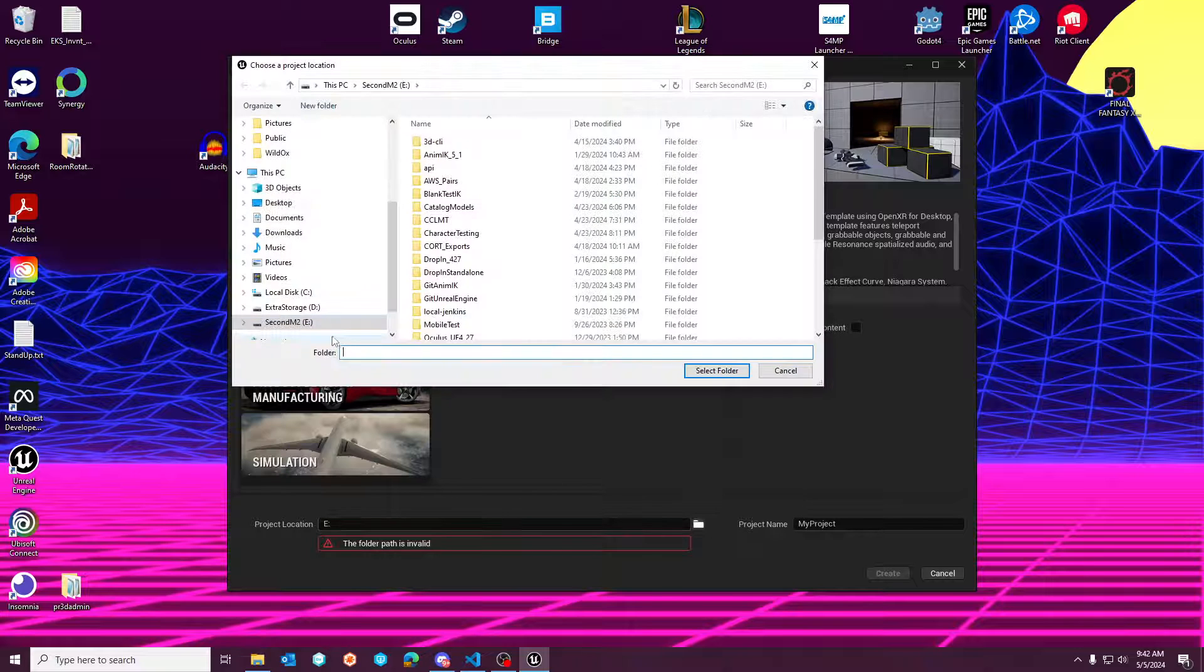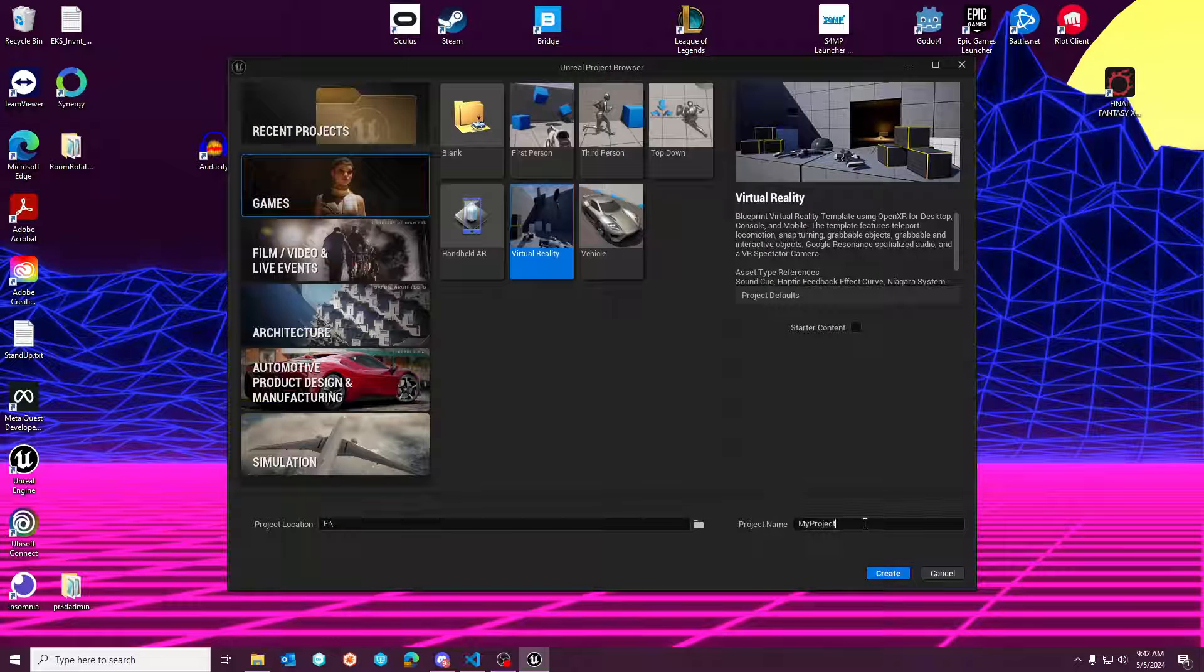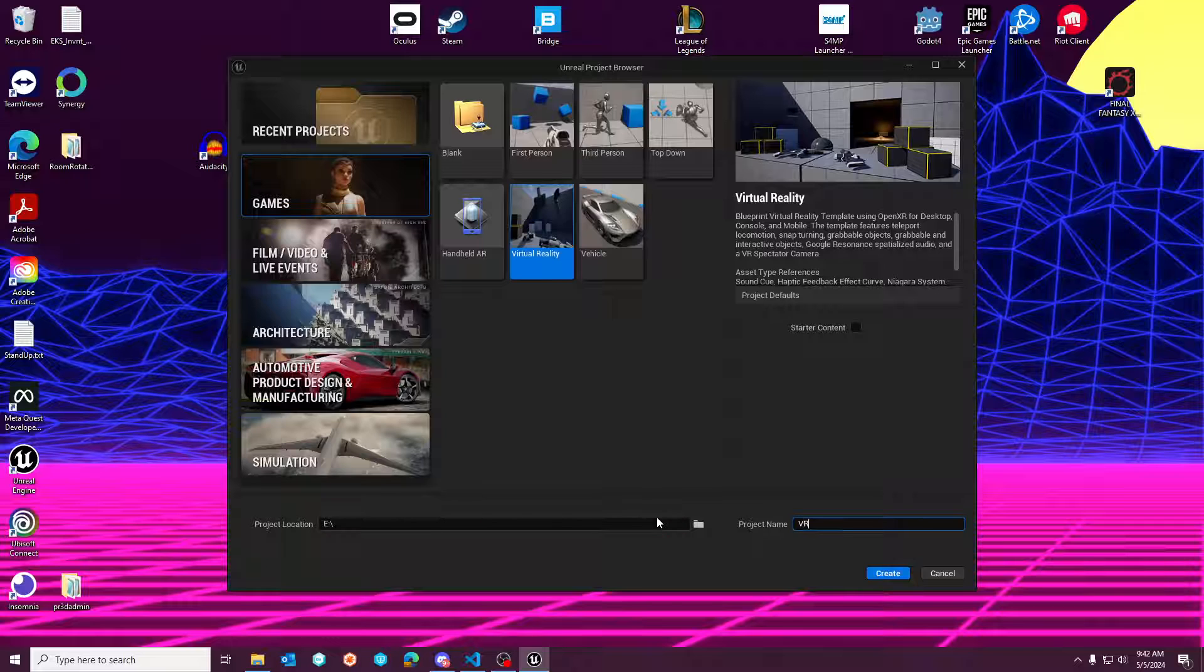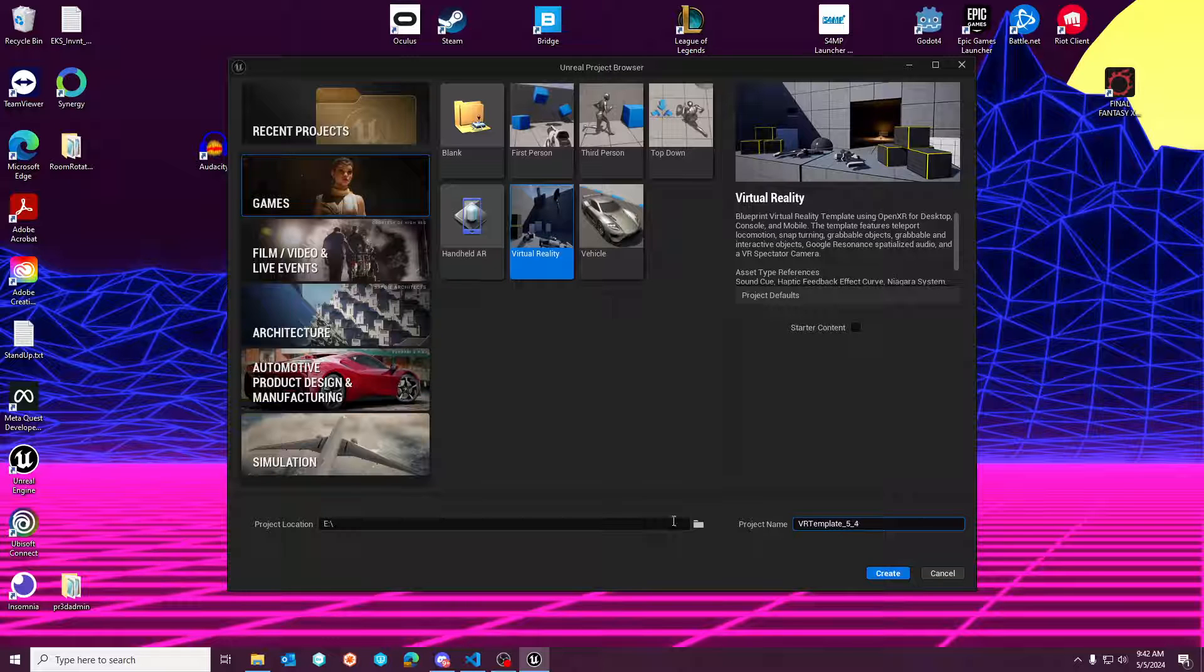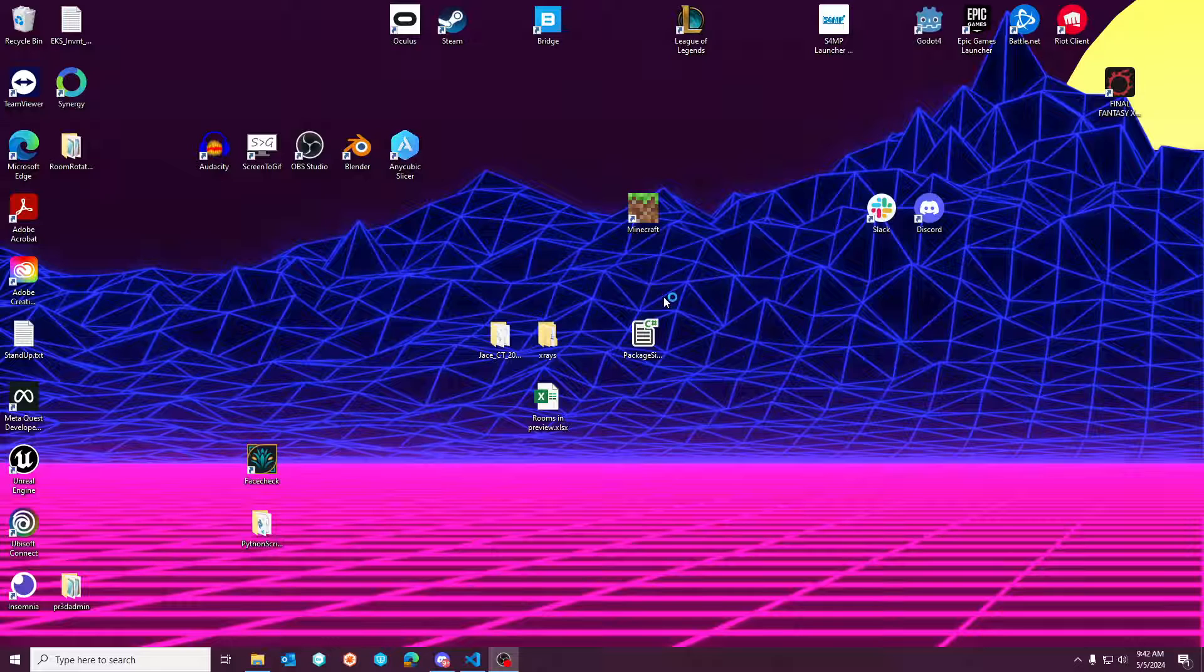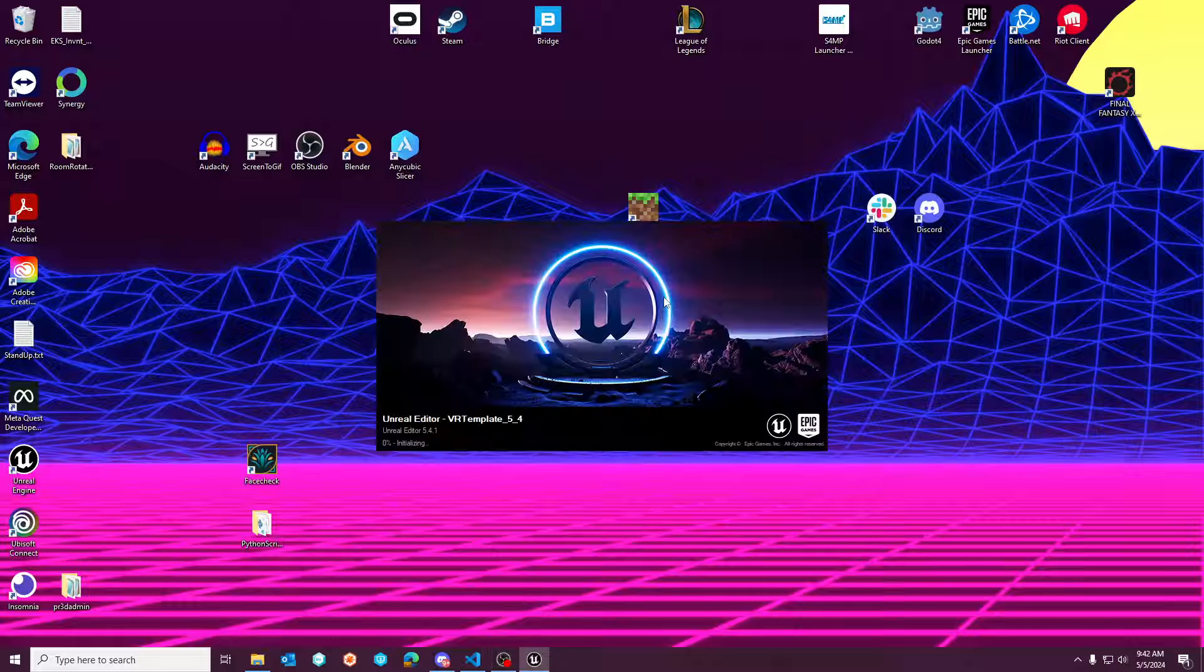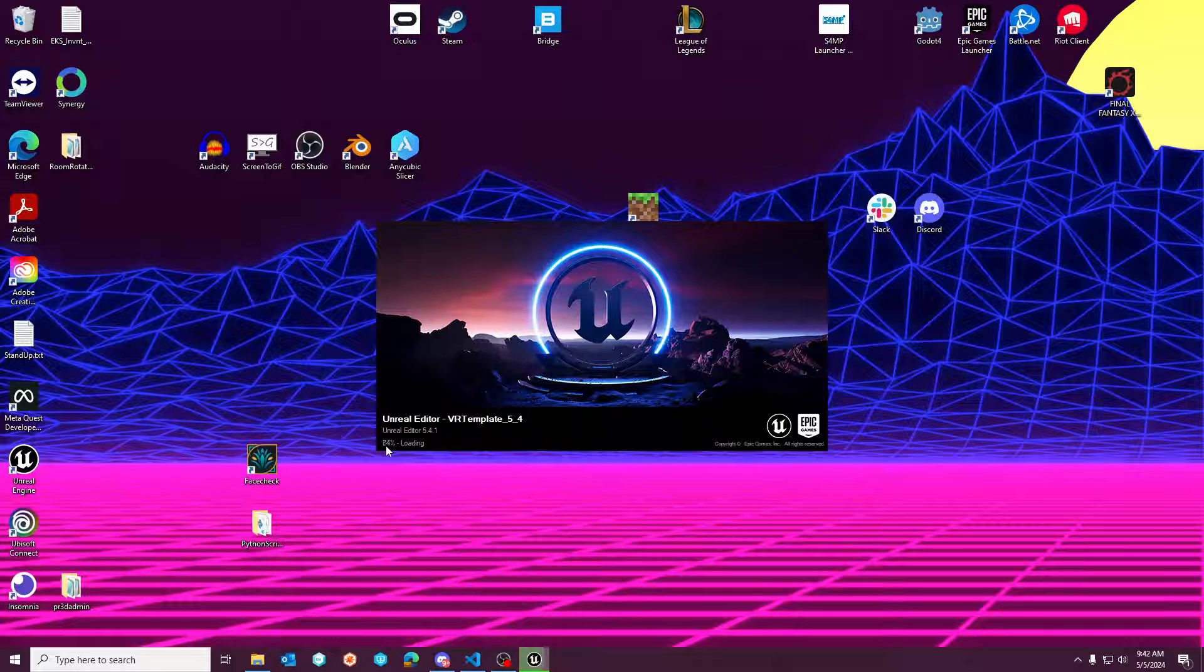I'm going to pick a path here and we'll name this VR template 5_4. I'm going to hit create. This should be fairly quick.